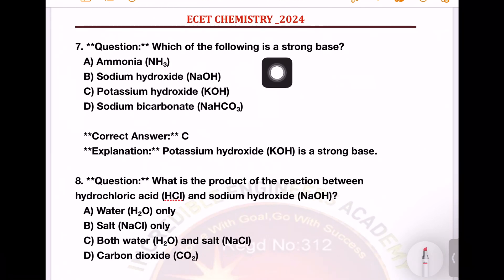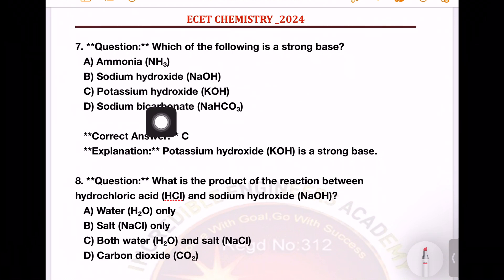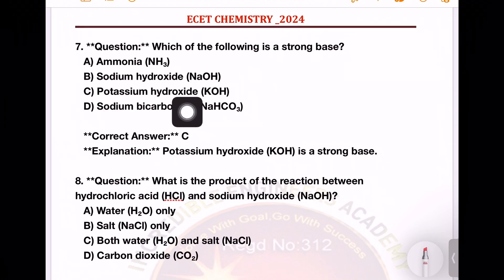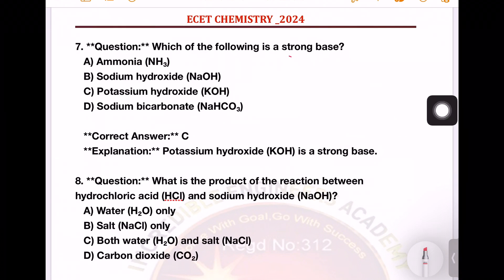Next question: which of the following is a strong base? Options: ammonia, sodium hydroxide, potassium hydroxide, sodium bicarbonate. The strong base is potassium hydroxide.